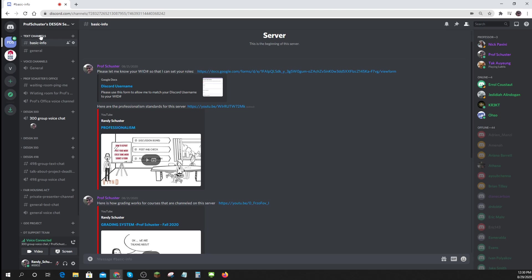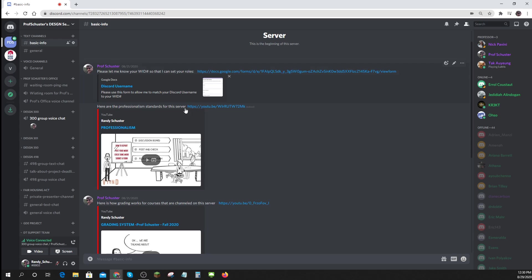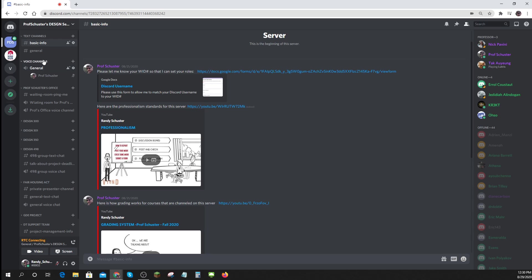Let's look at the basic text channels. There's basic info, which you can see. And there's a basic voice channel that anybody can get into and chat.